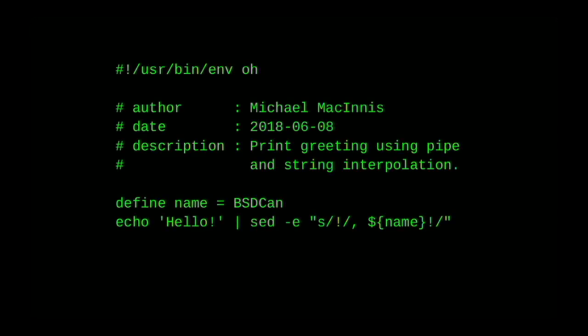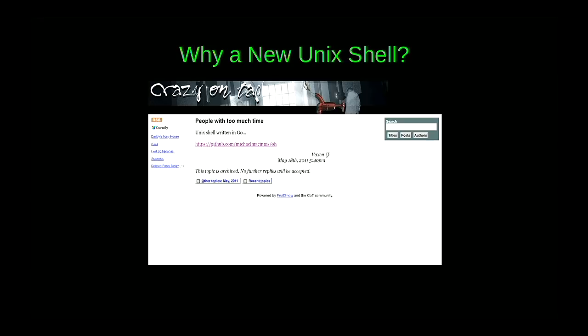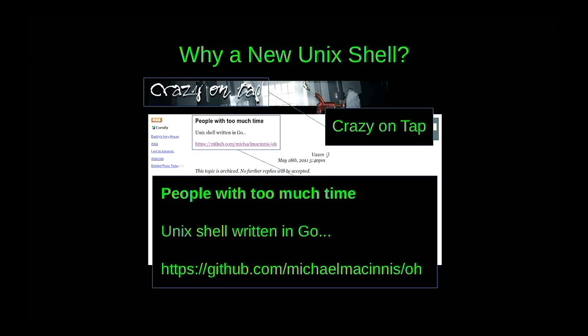Hi everybody, my name is Michael McInnes. For the last few years I've been working on a new Unix shell called O. O has reached the point where it's complete enough and stable enough that I feel like it's time to tell other people about it. O is an experiment in improving the programming language features of the Unix shell while still retaining the fundamental characteristics of the Unix shell.